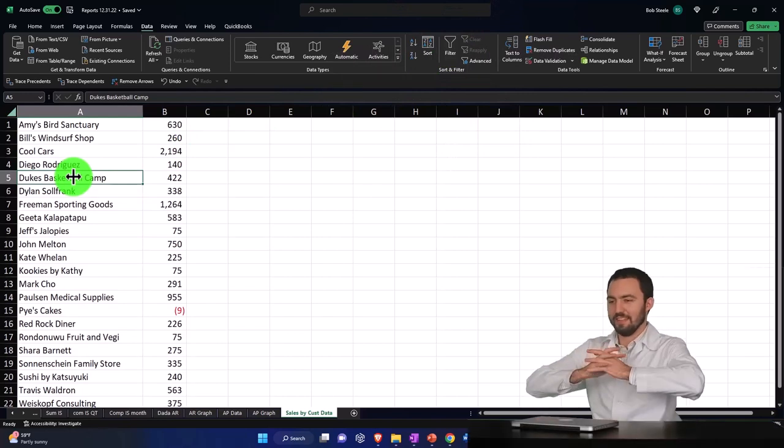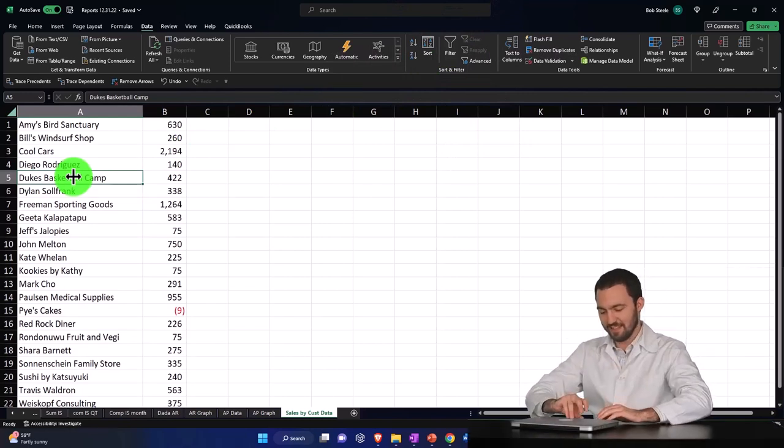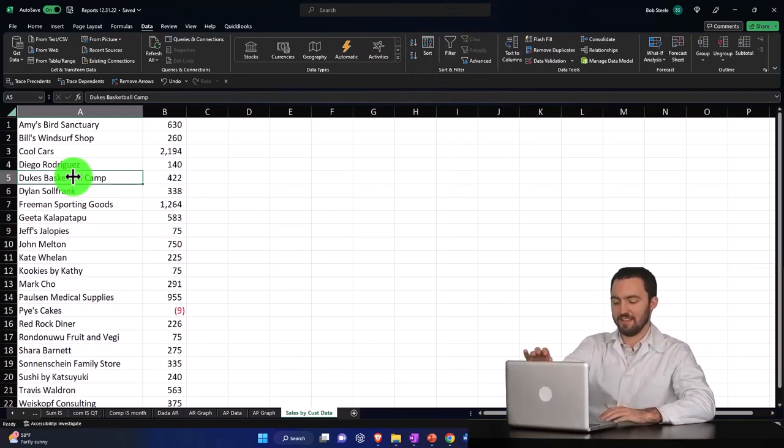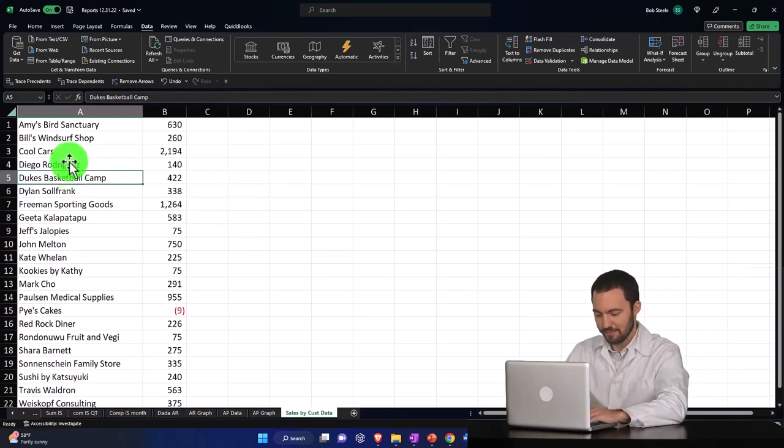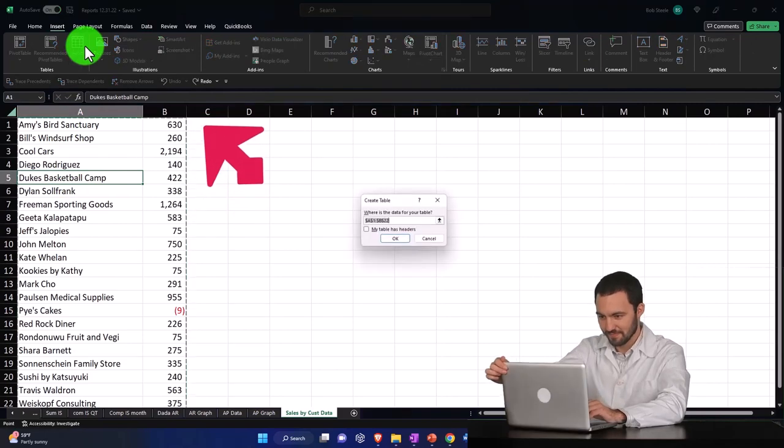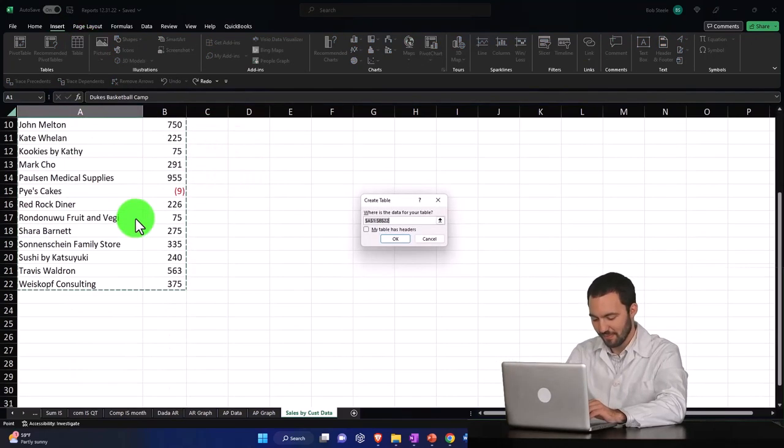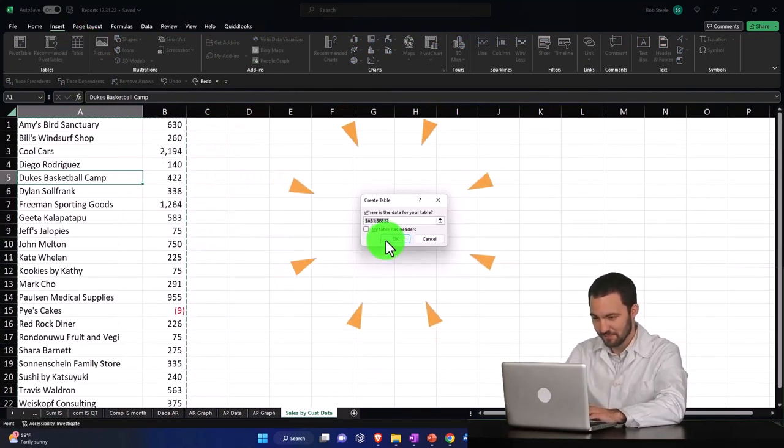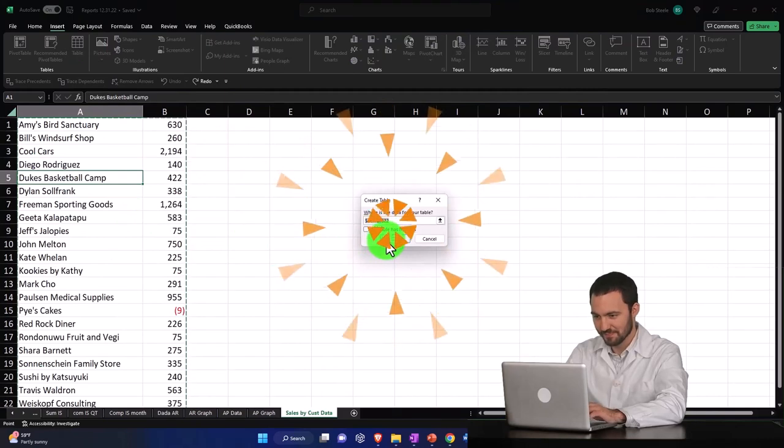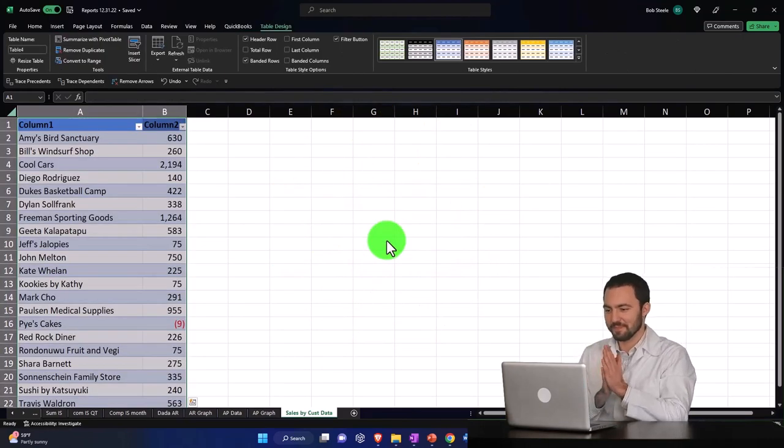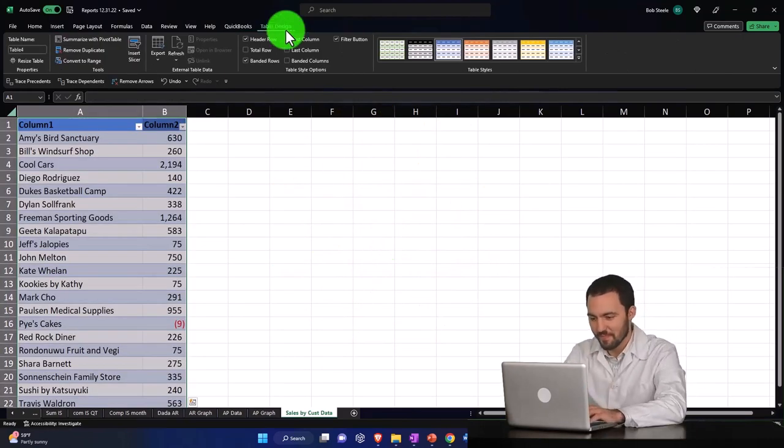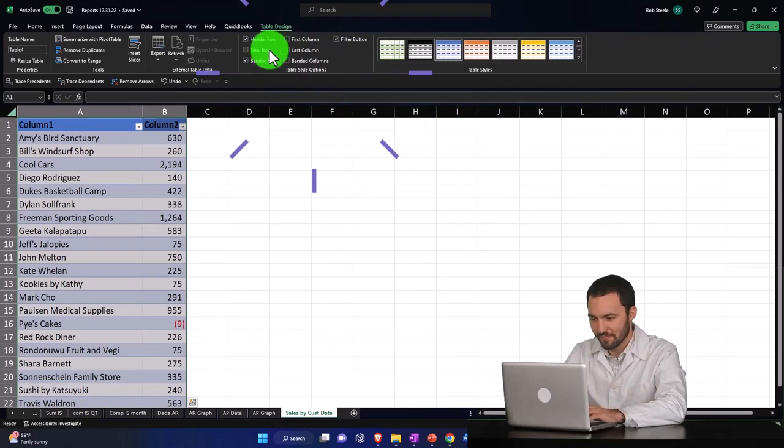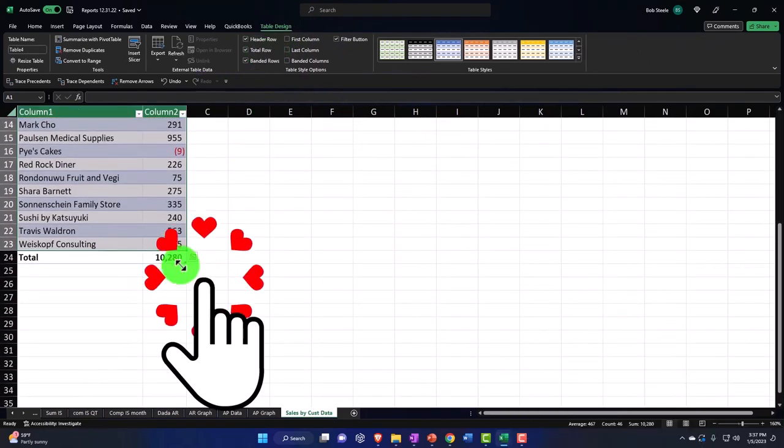So I'm going to put my cursor. I don't need to highlight the whole thing. I could just put it anywhere in the data as long as the data is all stuck together and then go to the insert tab and then table and it'll pick the data that we want. Typically it should. And then we're going to say okay, you want to double check these things. And then I'm in the table design. I'm going to add a total to it. The total there it is. 10,281.